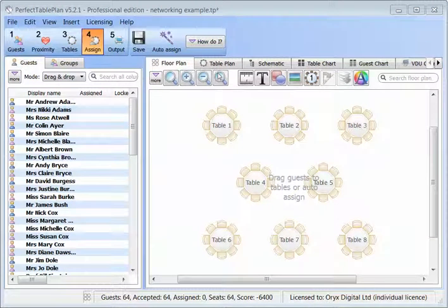Some types of events have multiple seatings and you want guests to sit with different people each seating. This can be very difficult to do by hand, but it's much easier with Perfect Table Plan. Let's imagine a business networking dinner where we have 3 seatings and we want guests to sit with different people for each seating.